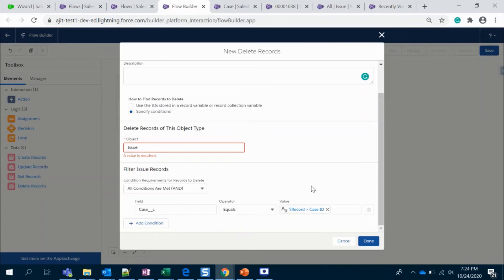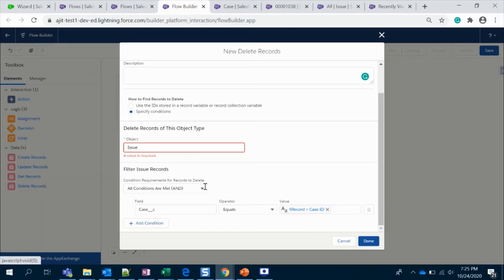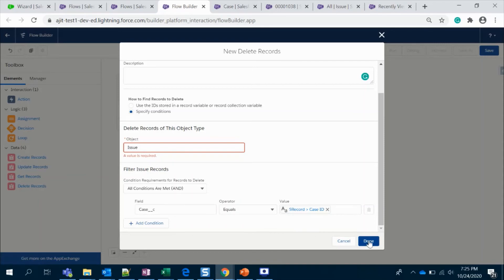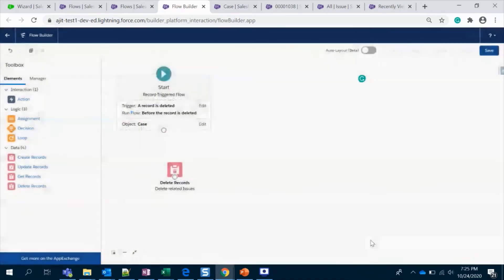That is it. How it's going to trigger is, it should be triggered on Issue object, and whenever the case record in the Issue object and actual Case is match, I'm going to save it.